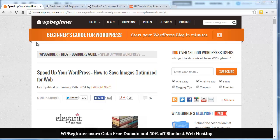So here's a scenario. You go on vacation, take lots of beautiful photos and you want to share them on your site. So you upload them all directly from your camera and all of a sudden your site seems to be running a little slower. Well, it's likely because you uploaded several photos that were very large and it's slowing everything down.